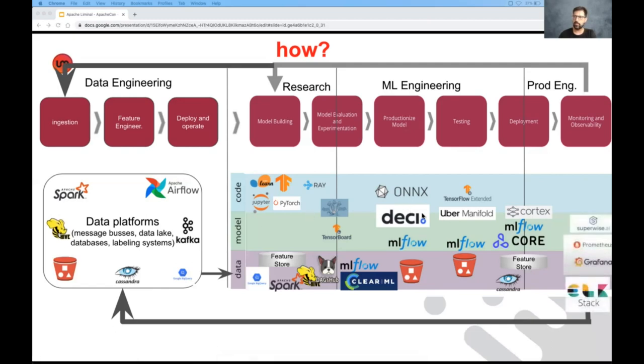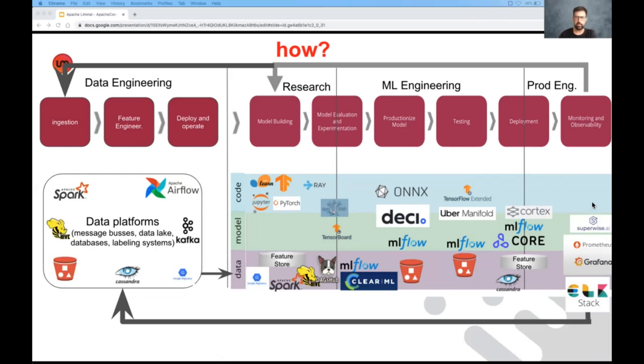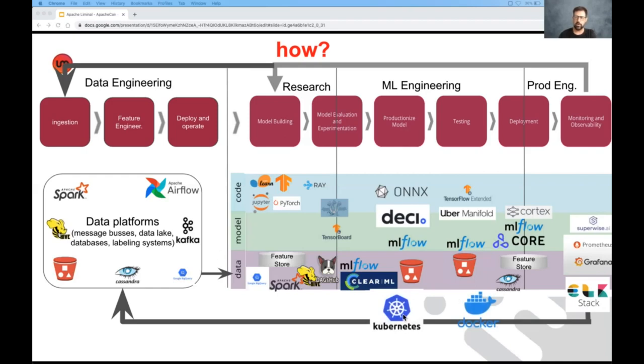And then lastly, for the model to be operationalized in production, somebody needs to monitor it, and there are tools that are dedicated for monitoring machine learning models that look at different things from operational monitoring, standard operational monitoring. And all this stack is sitting on top of distributed computing frameworks, for example, Kubernetes and Docker, which need to be also monitored by themselves.